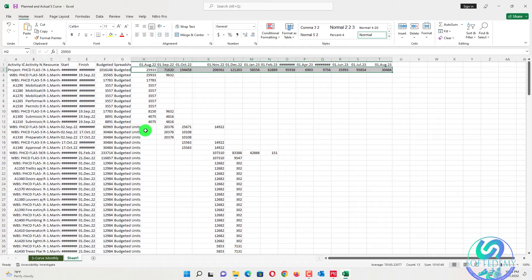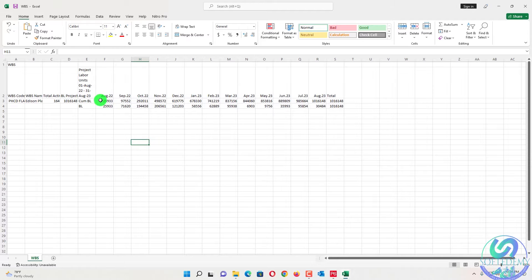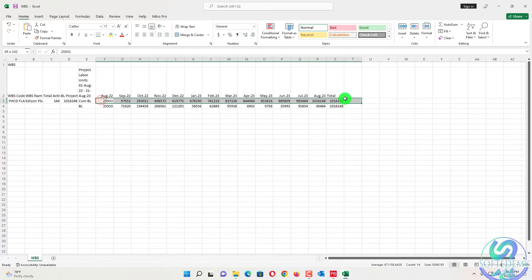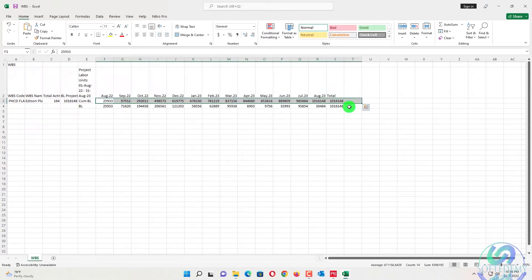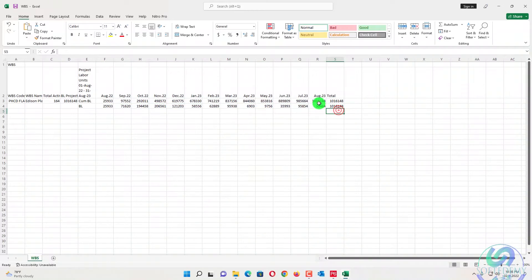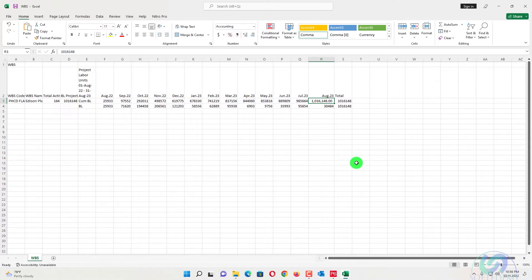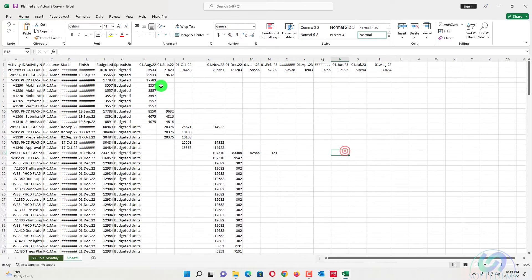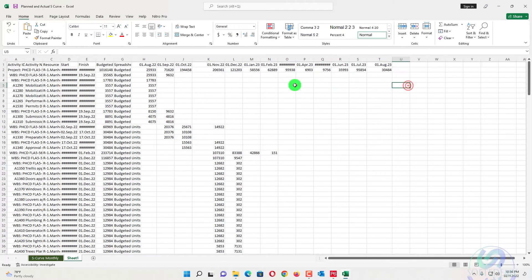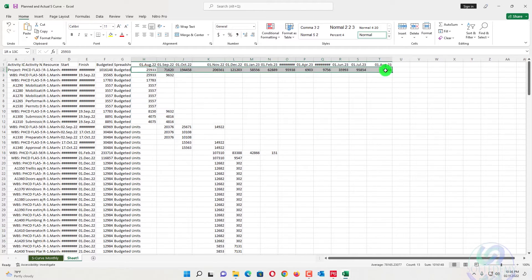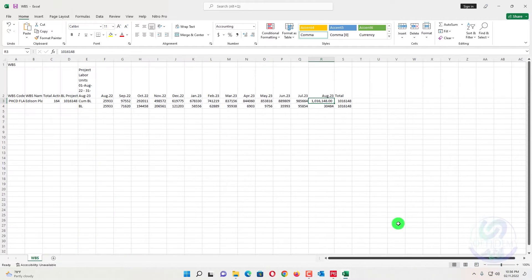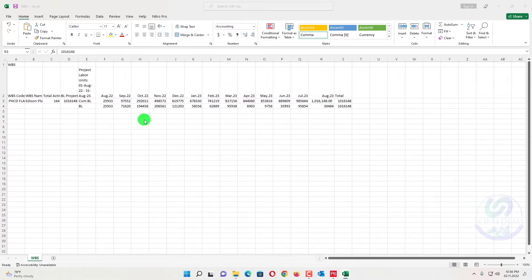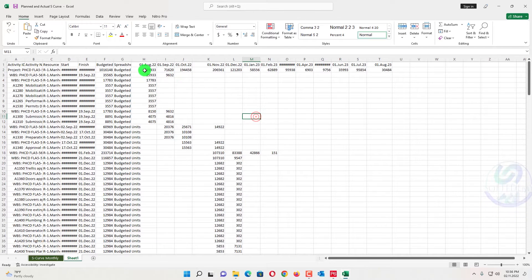So here we have another WBS report. You will see here all the values are same as it is. We have created here. Can you see this one? A total one here written. You can see here 1.0 million. Here if you total this one here, can you see 1.06148. So this is the same. You can get this one from this method and also from this method. Both methods are the same.